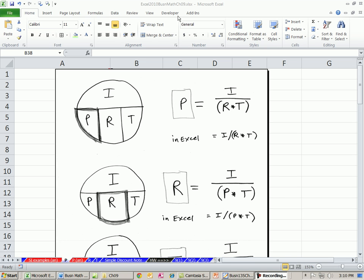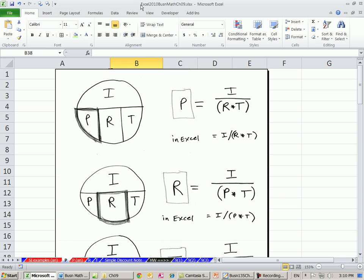Welcome to Excel 2010 Business Math video number 76. If you want to download this workbook, Excel 2010 Business Math, Chapter 9, click on the link below the video. We're on the sheet P for principal. In this video, we're going to see how to solve for principal.